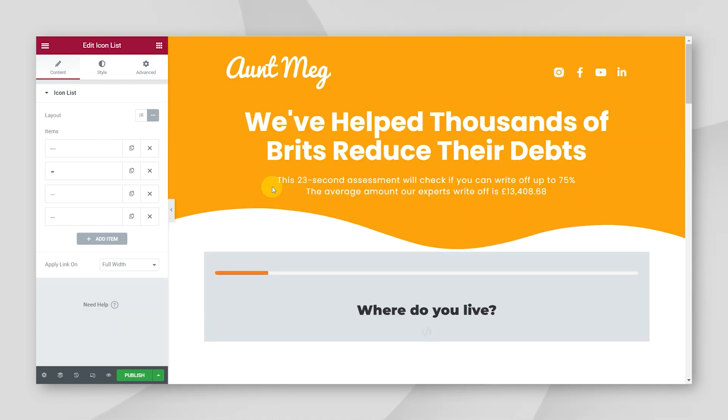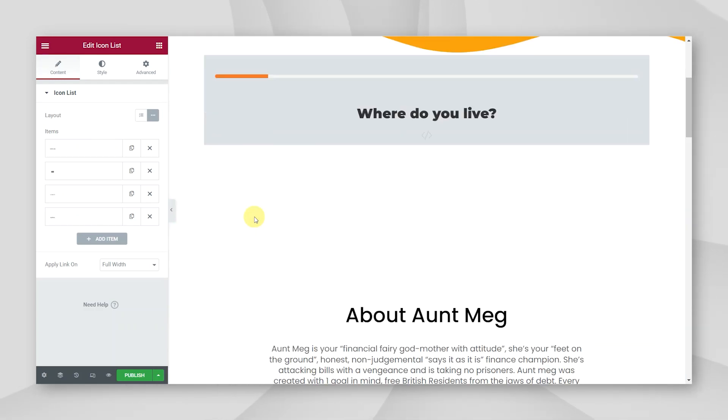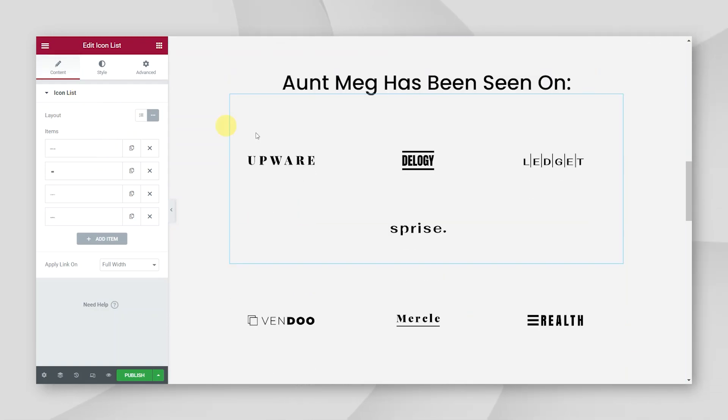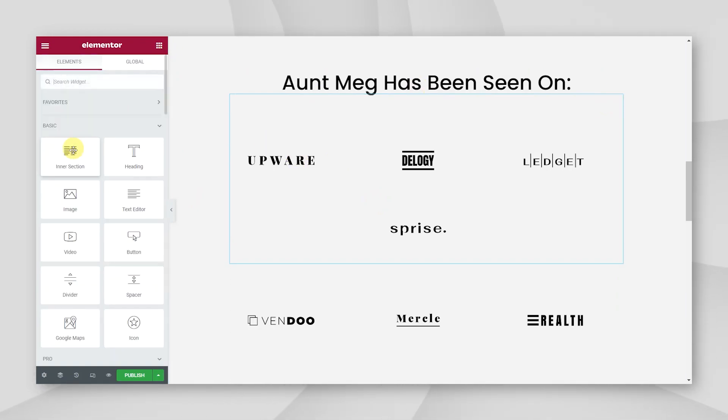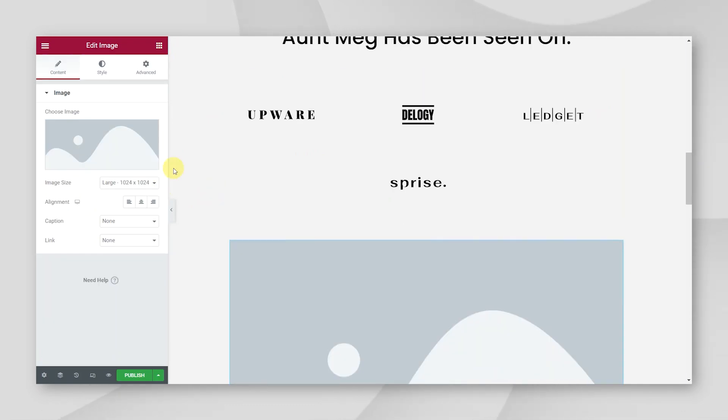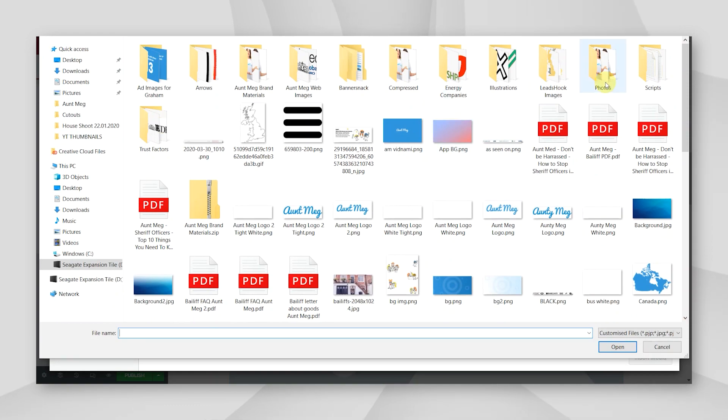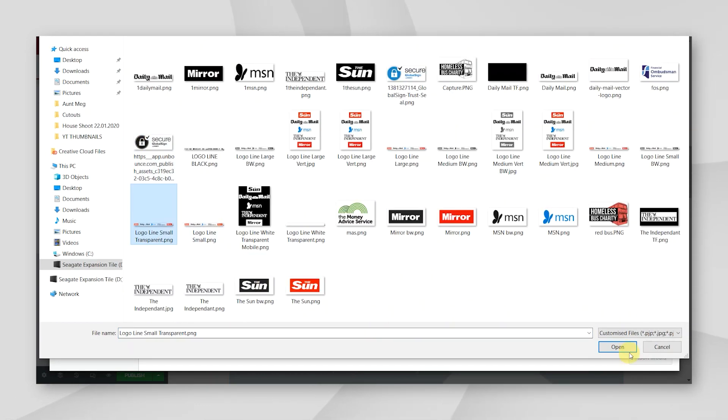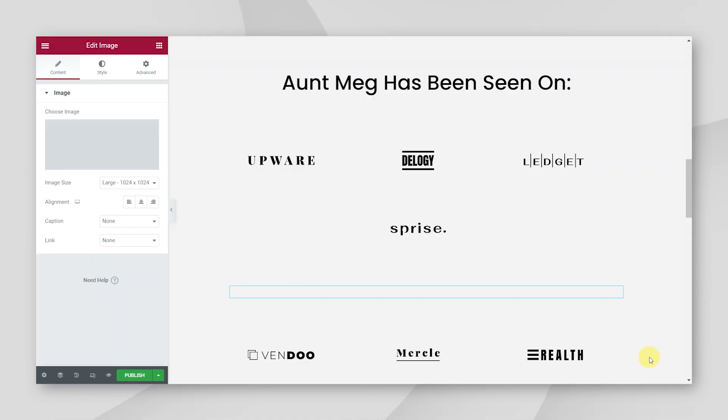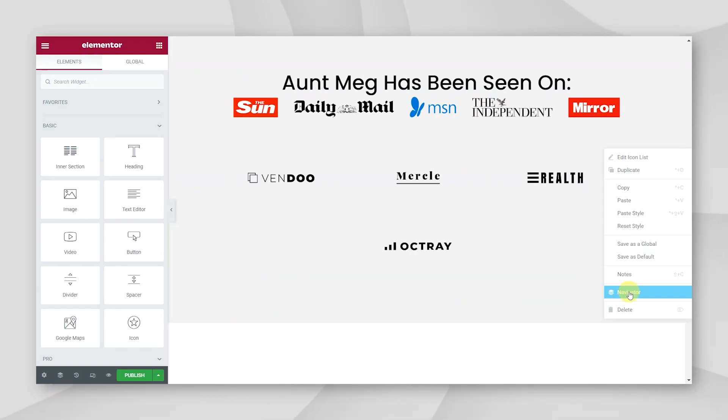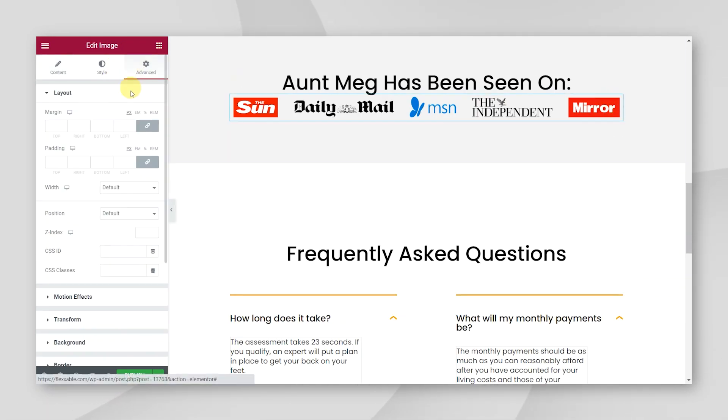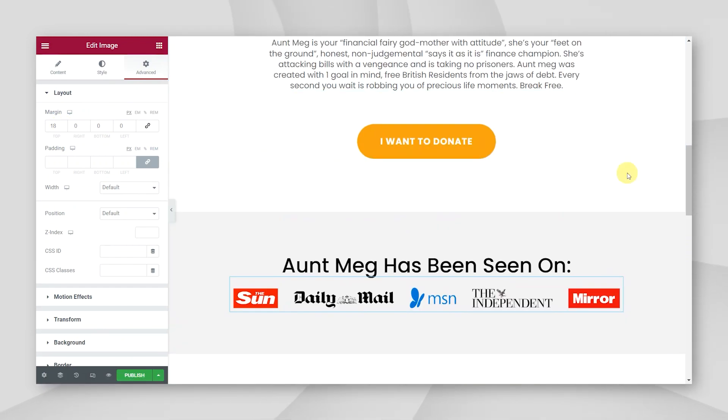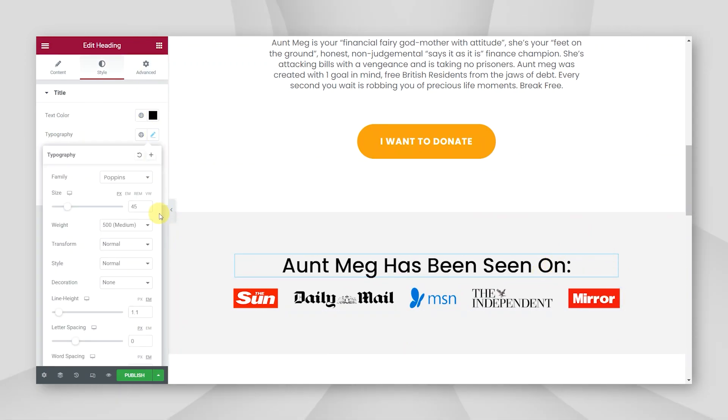So now that we've sorted out the fonts, I'm going to go and add some more images. So Aunt Meg has been sent on. These are just sort of icons that Elementor has in their library. So I'm going to upload an image from my files. I think I'm just going to reduce the font size of this too.